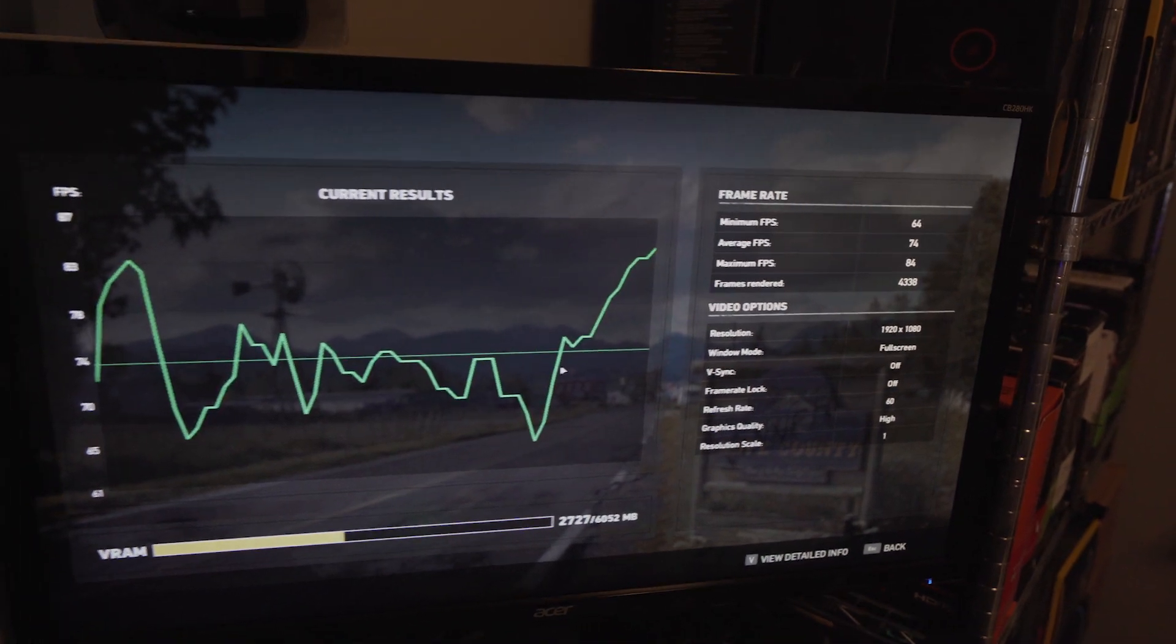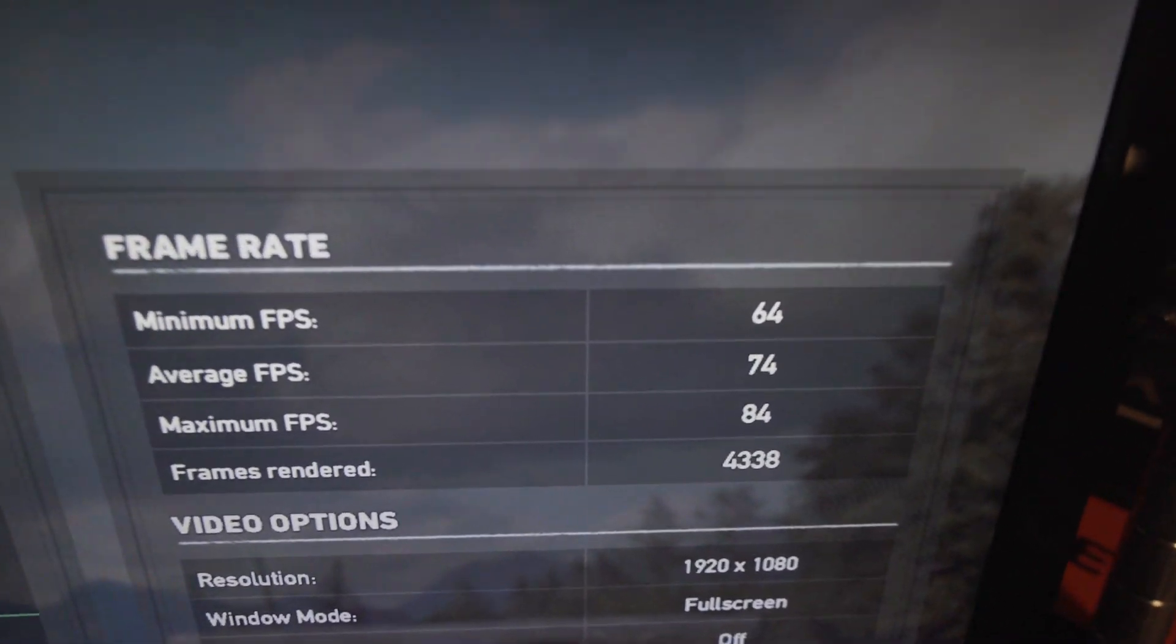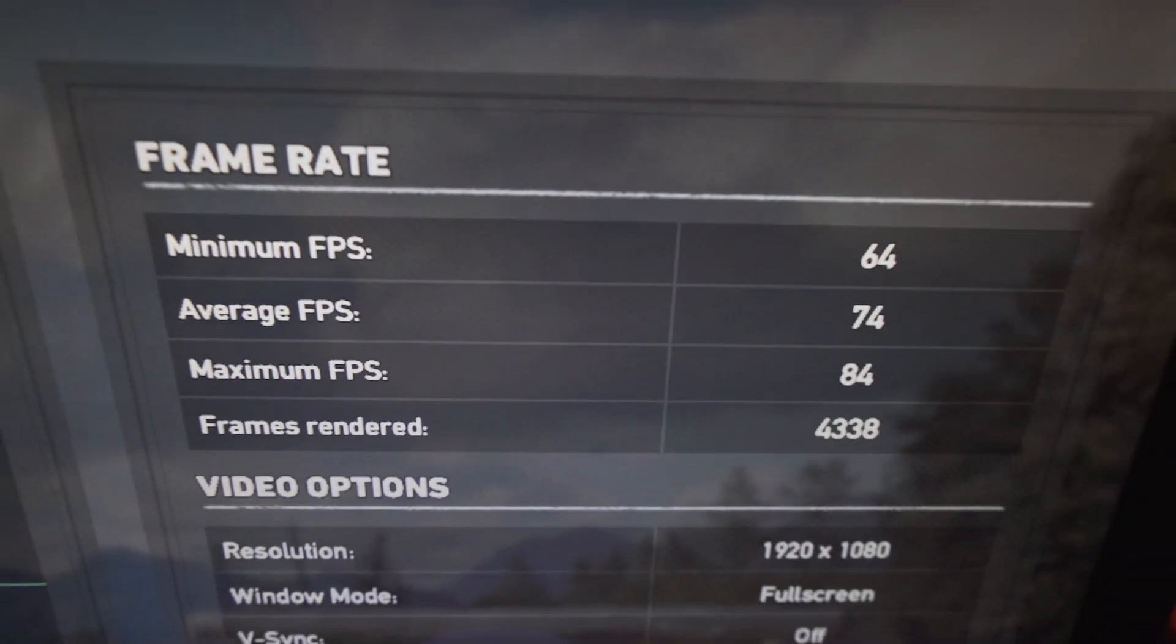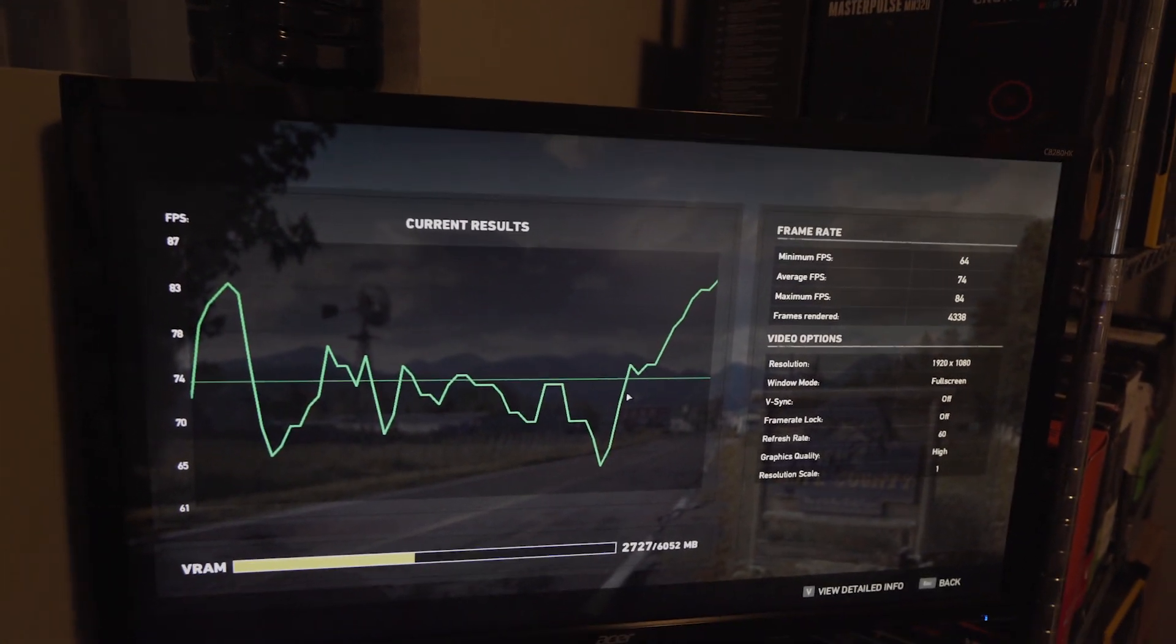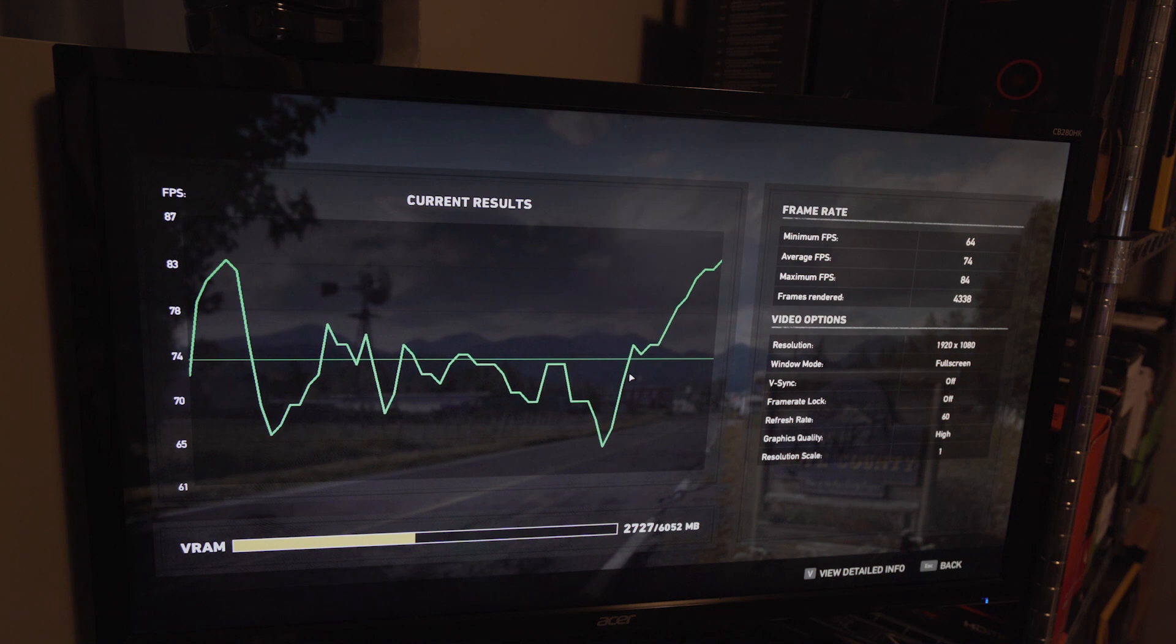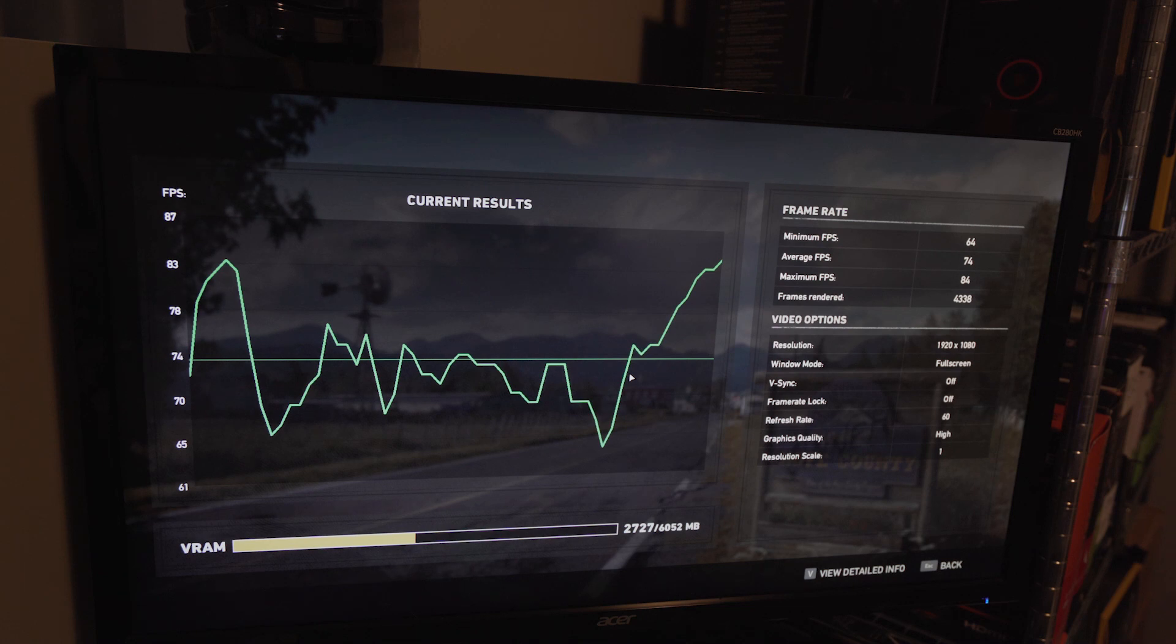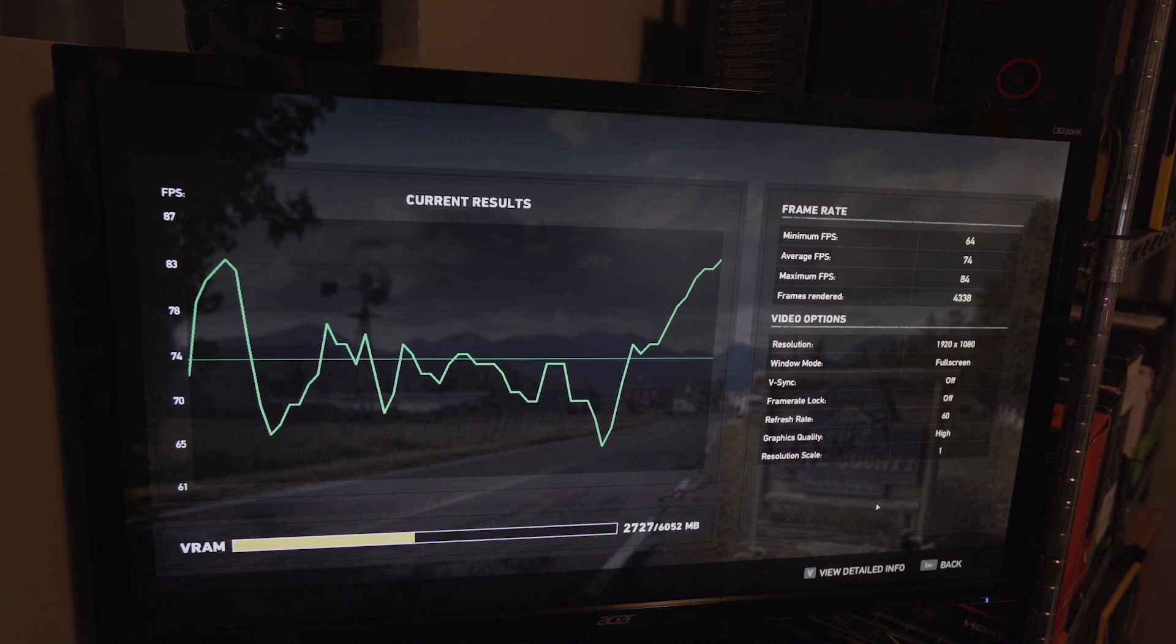Far Cry 5 results are in. 74 frames per second. Quite the improvement over the previous system, which was about 49 frames per second. So yeah, big time improvement there. And I'm going to run the rest of the benchmarks behind the scenes so I don't have to keep filming them. Don't have to put you through all this. And I'll throw a chart up right now.